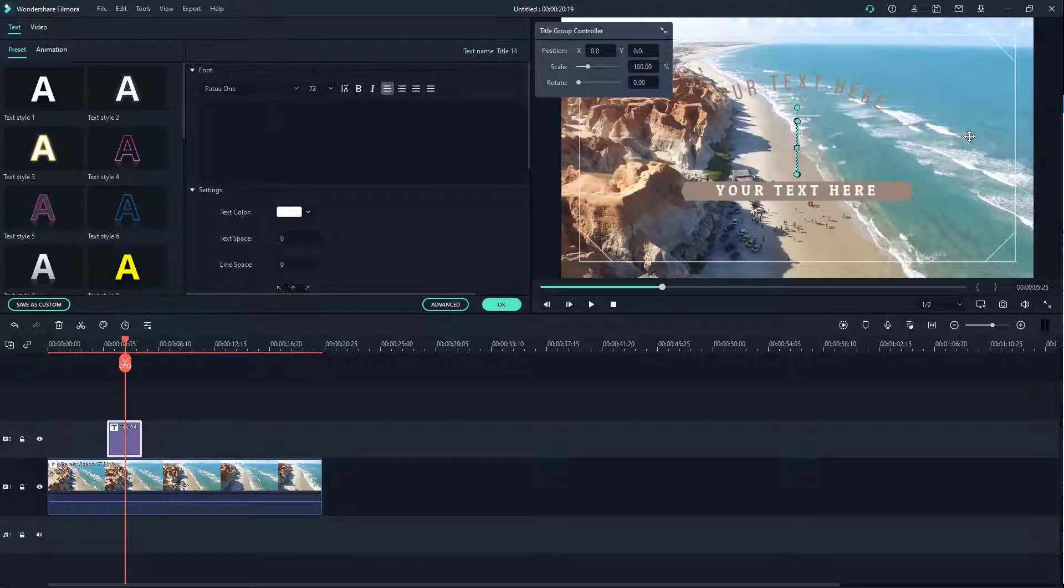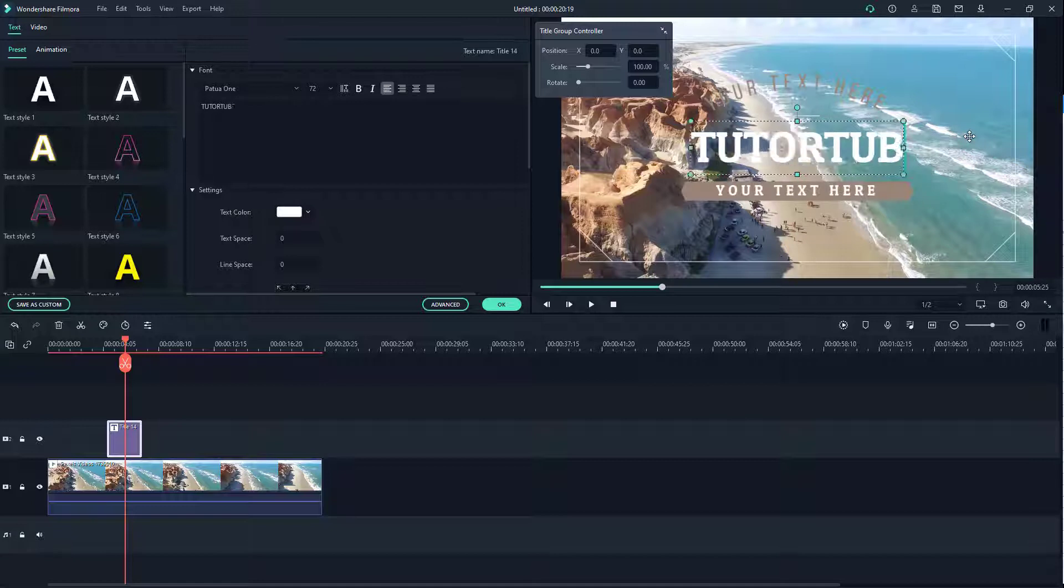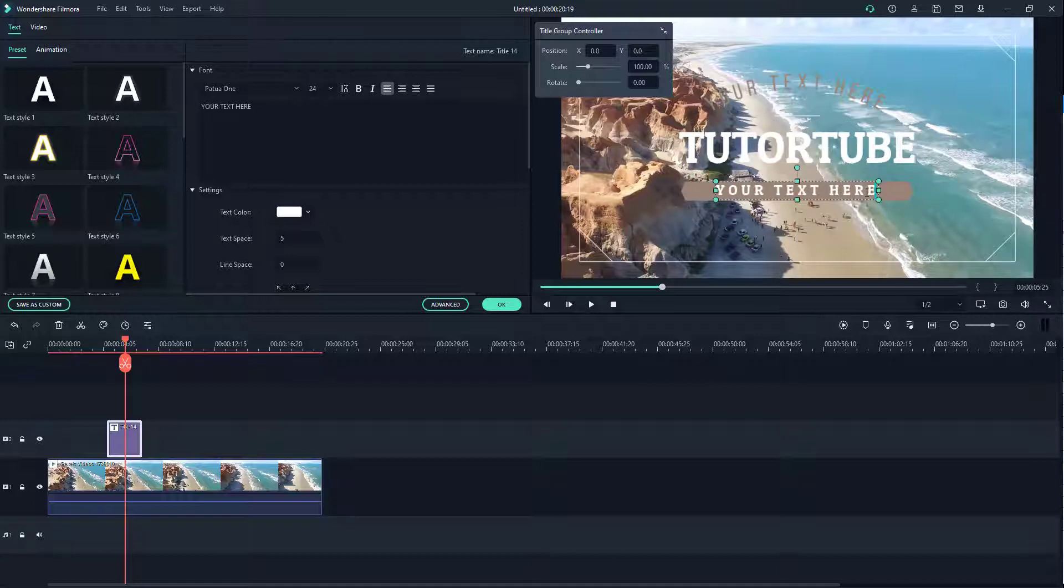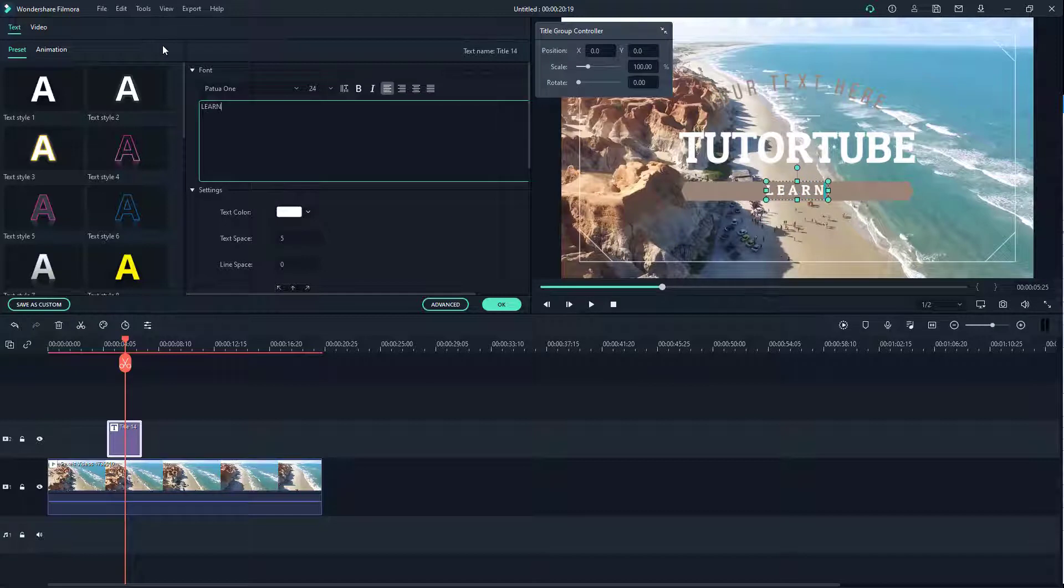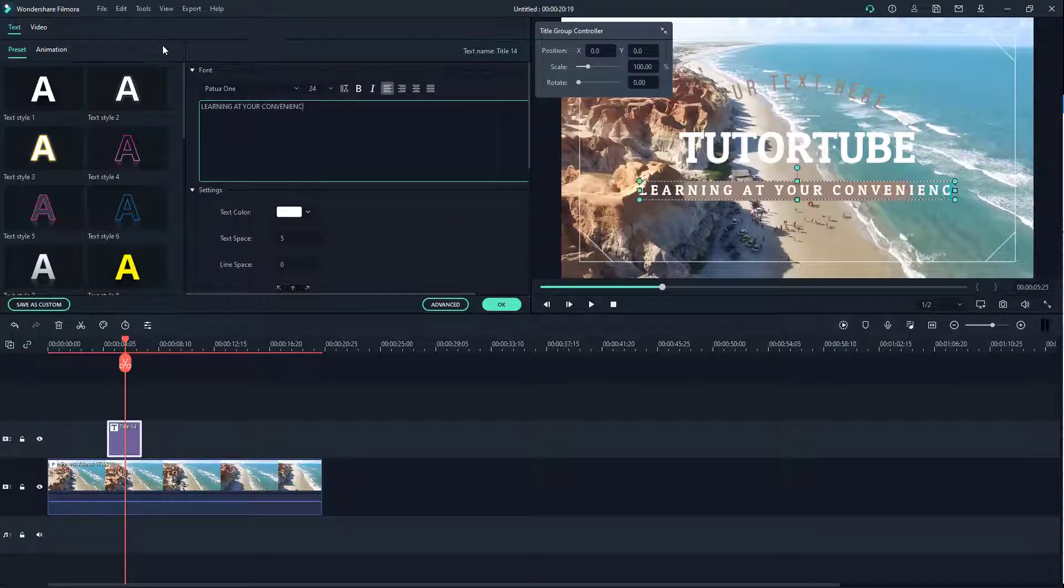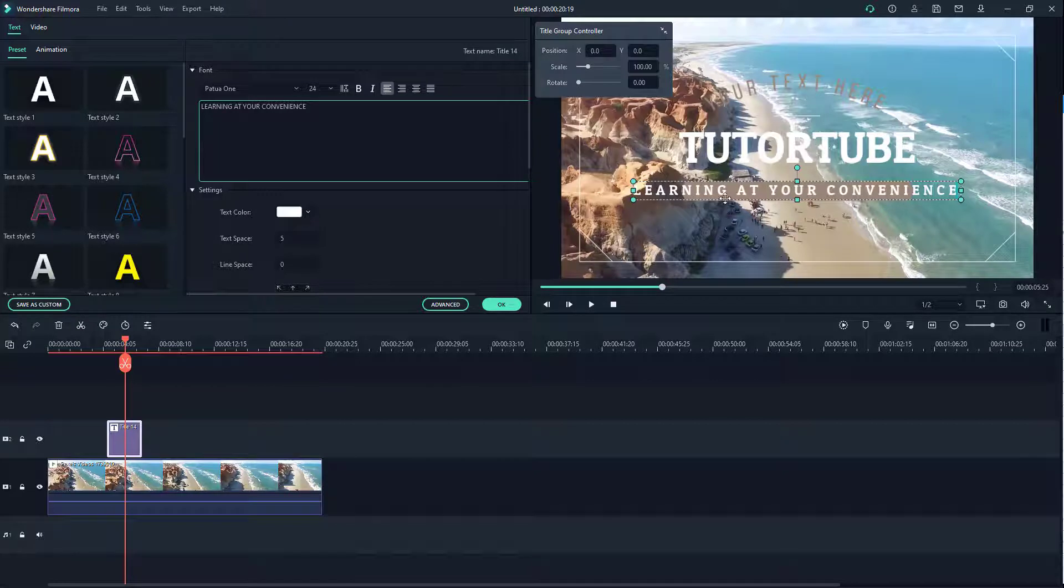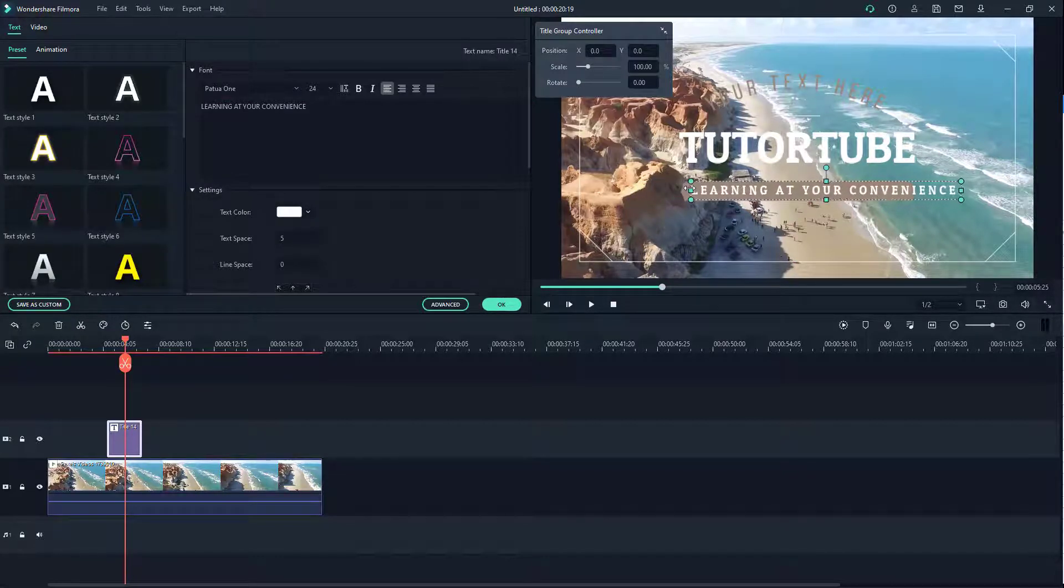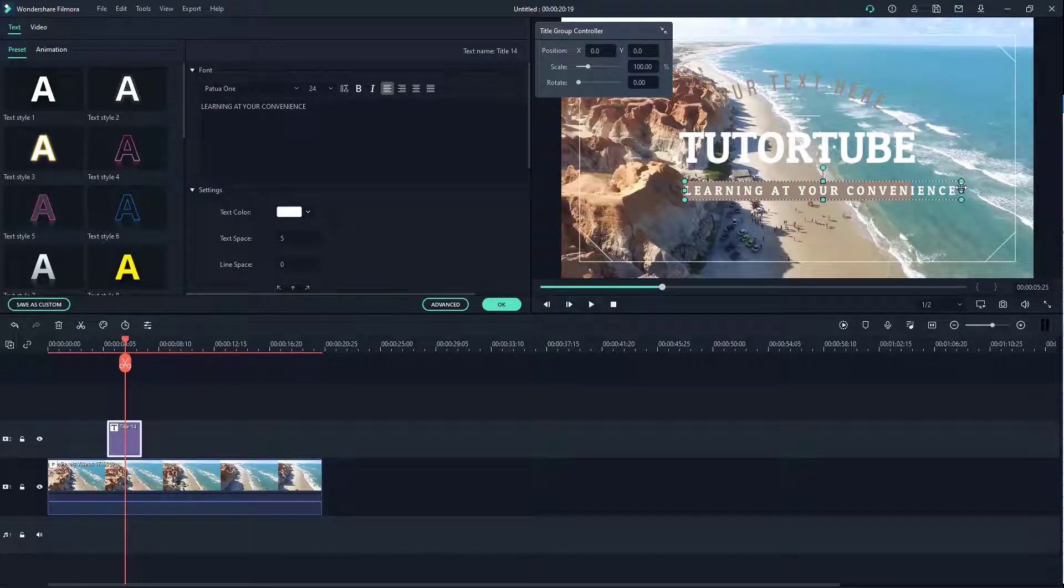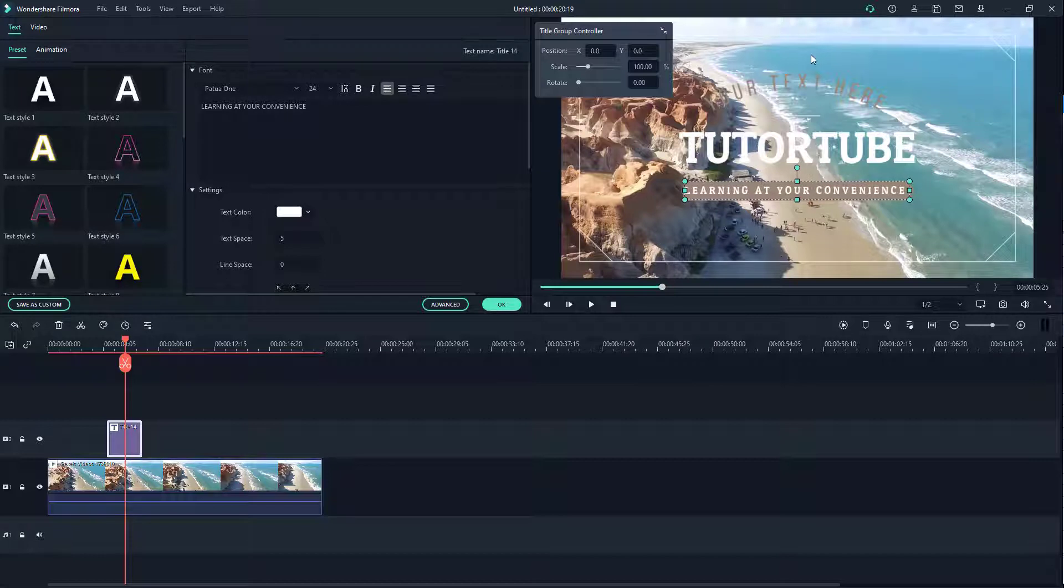I'm just going to say something like TutorTube right here. I can say something like learning at your convenience just like this. You can also select the same text over here. You can resize these objects as well so that it fits there.